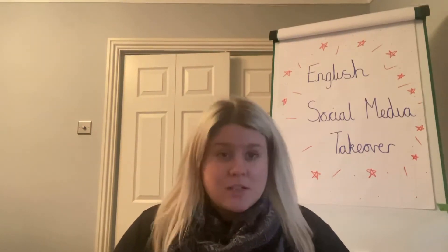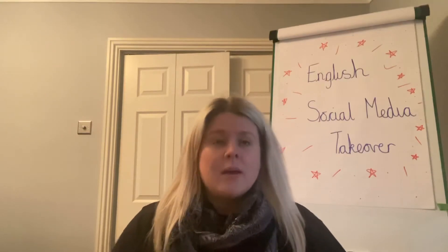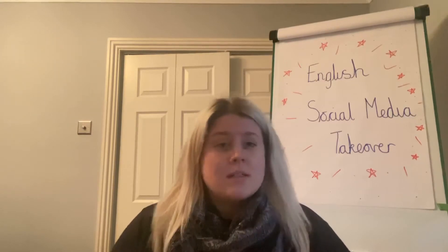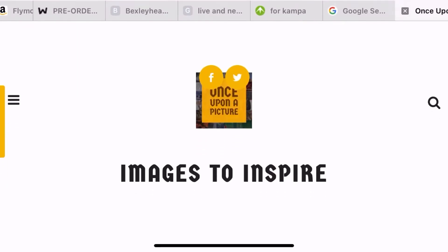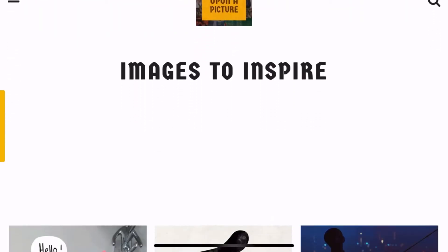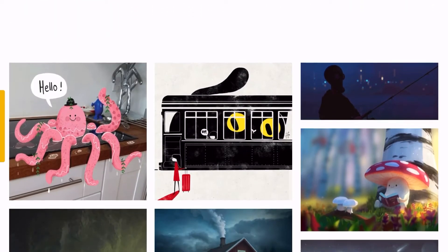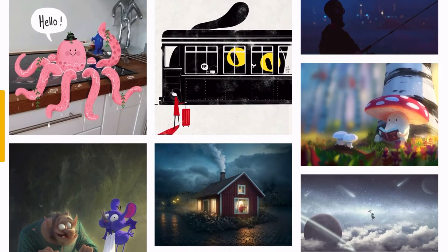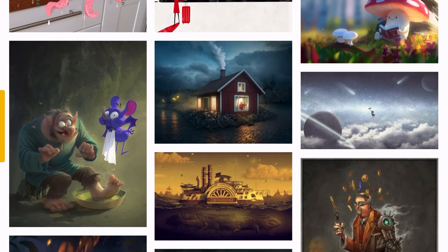Today I am challenging you to write your own story, but I want you to use some pictures to help you. Come with me and let's go and look at a website called onceuponapicture.co.uk. Once you're on the website, as you scroll down you'll see lots of different really interesting images that you could use to help you write a story today.